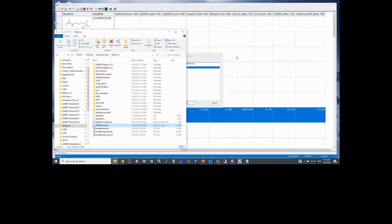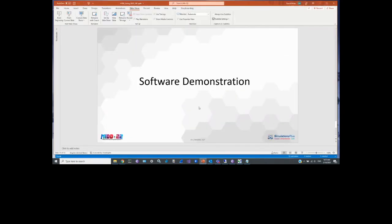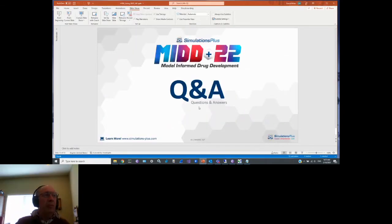That brings the demonstration to an end. Our current plan is to have this new release out in April. We are looking for beta testers, so if you have an interest, please let us know. With that, I'll hand it back to Eric to moderate some Q&A.